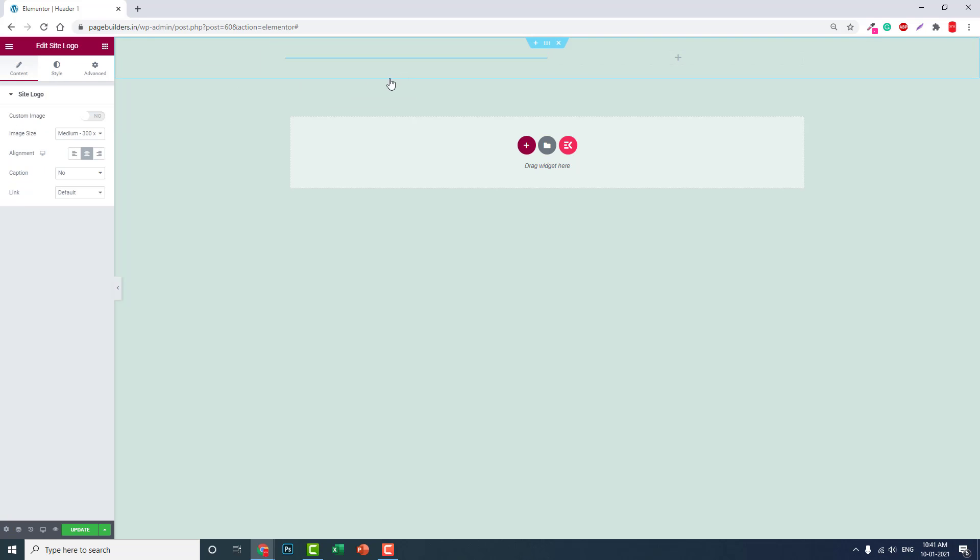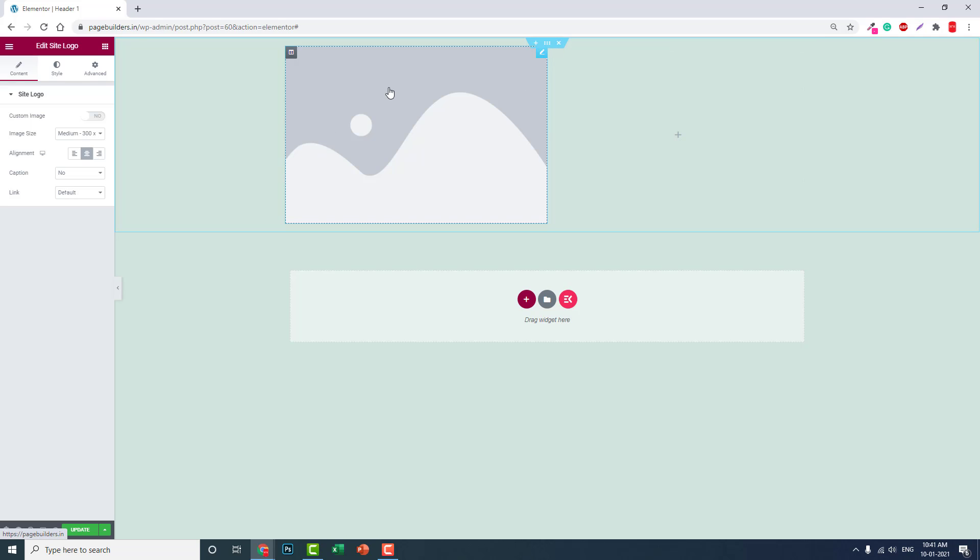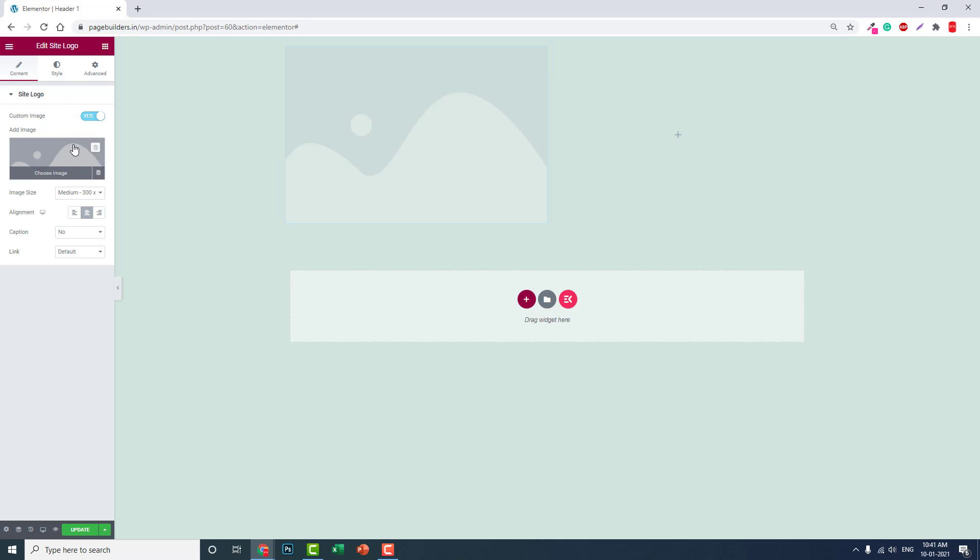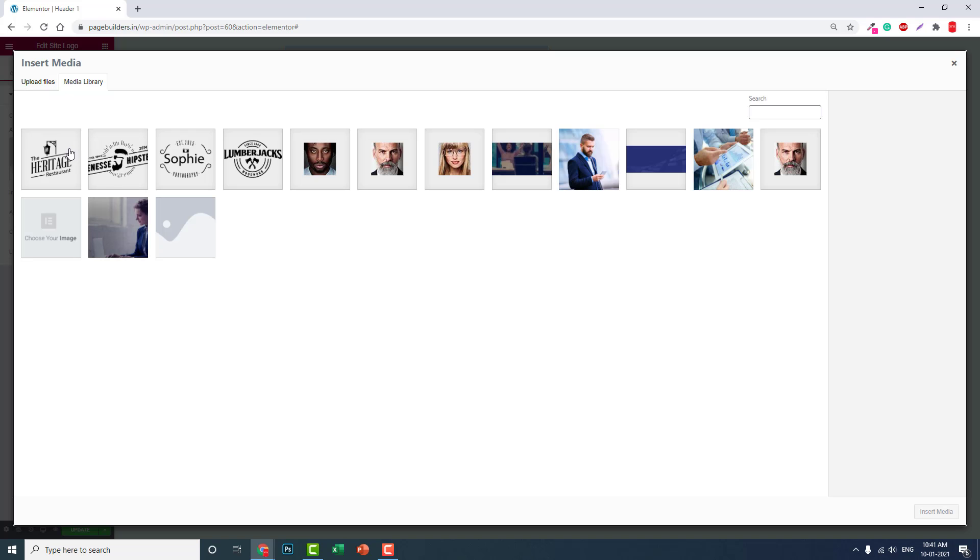Add the logo here. I haven't added any logo to this installation, so for now let's choose some custom image.